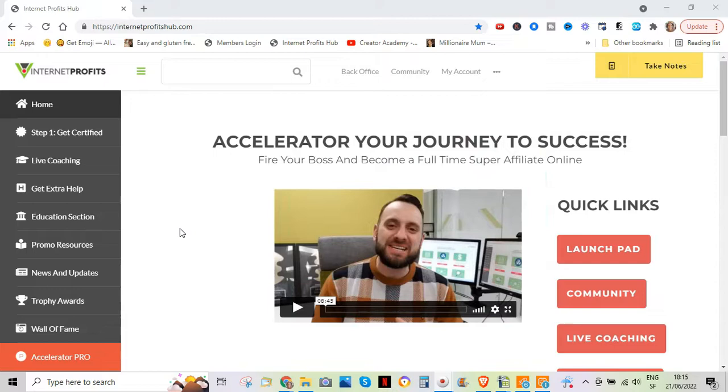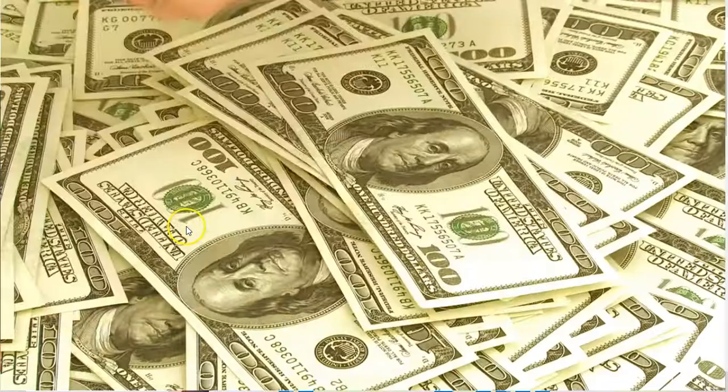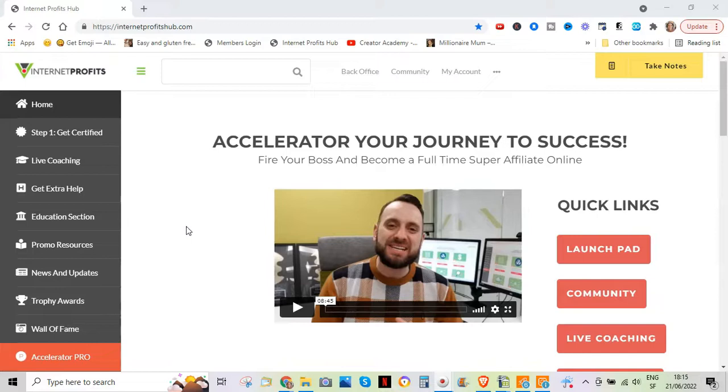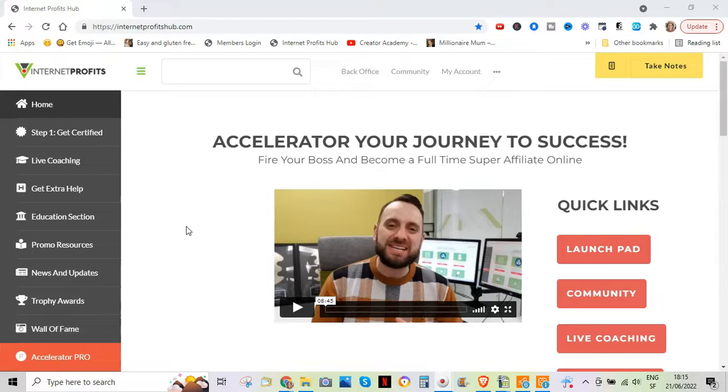So really it caters to everyone's needs whatever your budget, whatever stage of your journey you are at, there will be a product in Internet Profits that will help you, I'm sure of it.